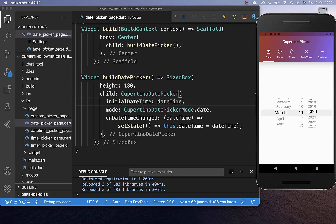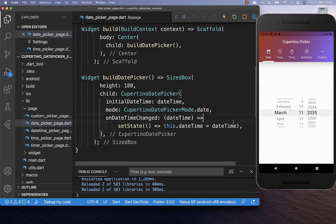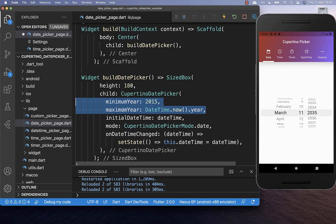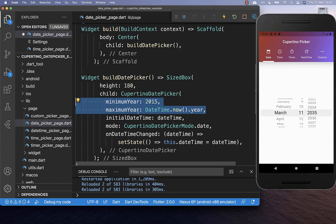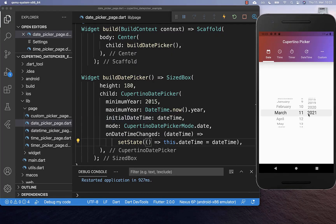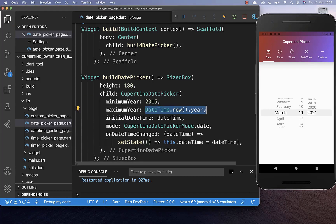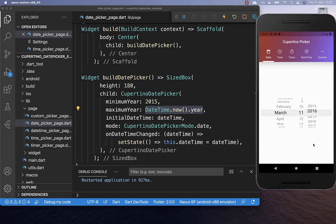Right now we can select here any date which we like, and this is also what you can change with the minimum year and maximum year properties. After we hot restart, you see we have the maximum year at 2021, which is the current year, and the minimum year is at 2015.